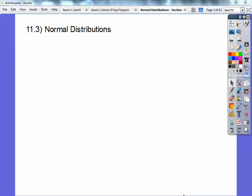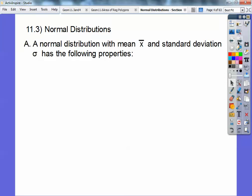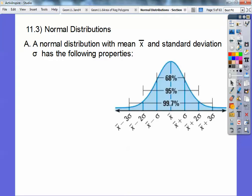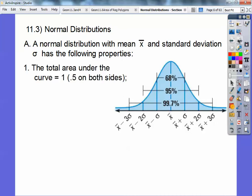This is on normal distribution, from my Algebra 2 class. It's also a lesson I teach in AP Stats. A normal distribution with mean x-bar and standard deviation sigma has the following properties. There's this bell-shaped curve, which I'll explain.